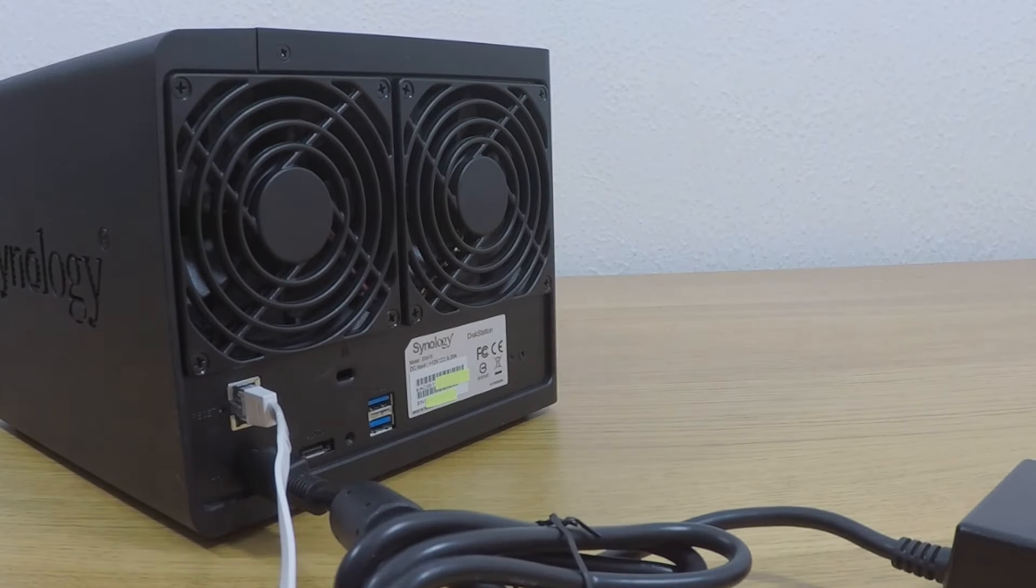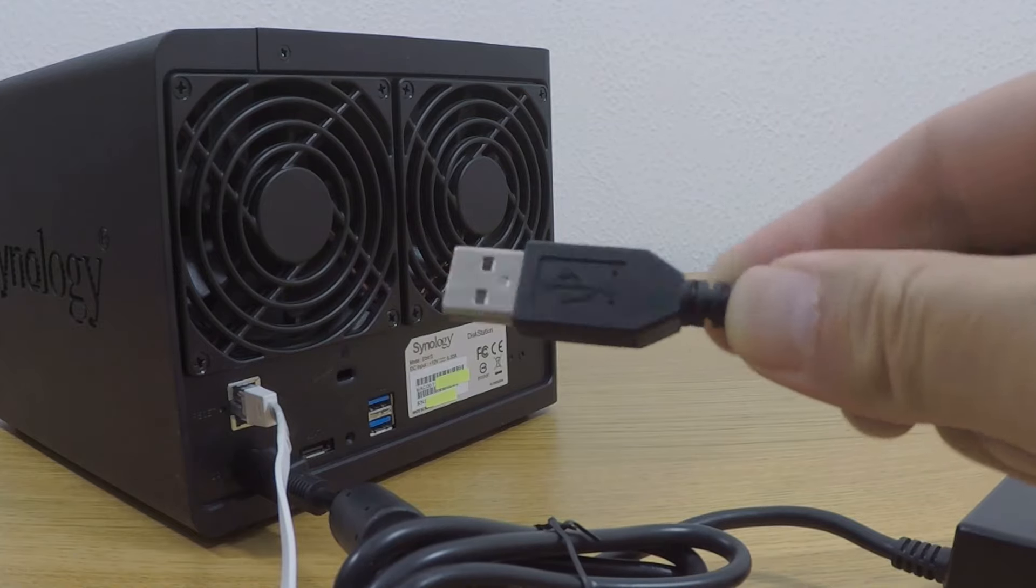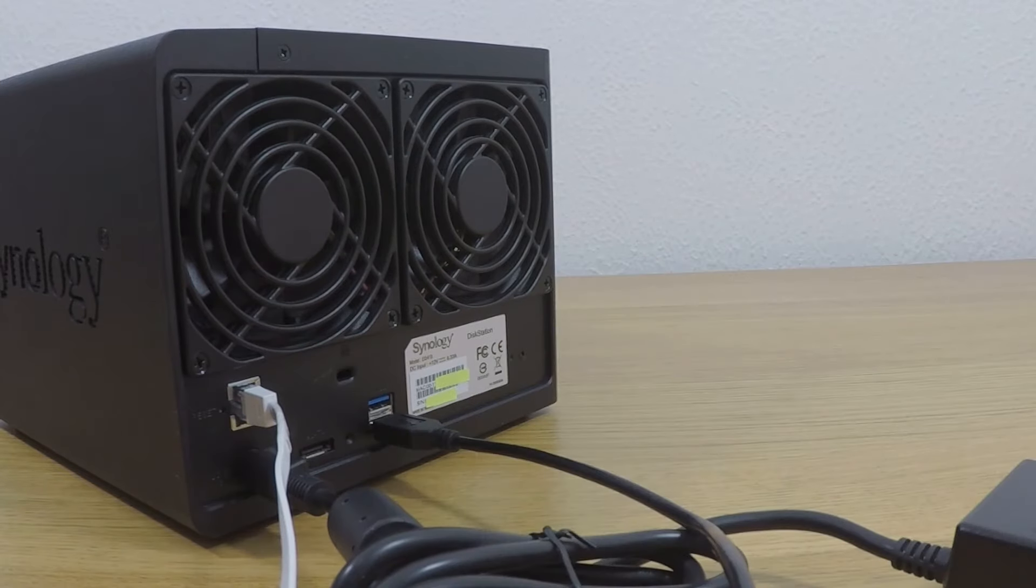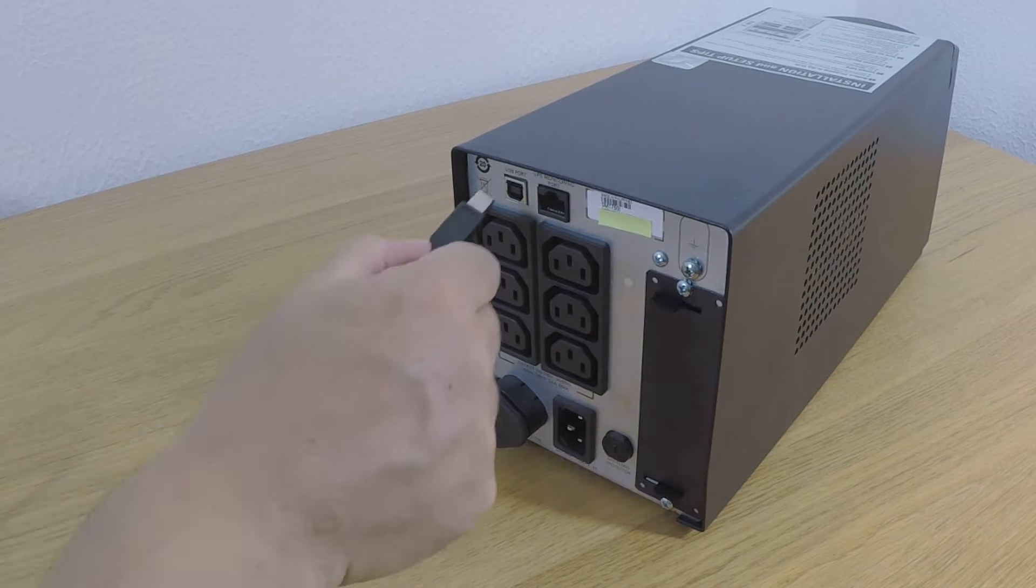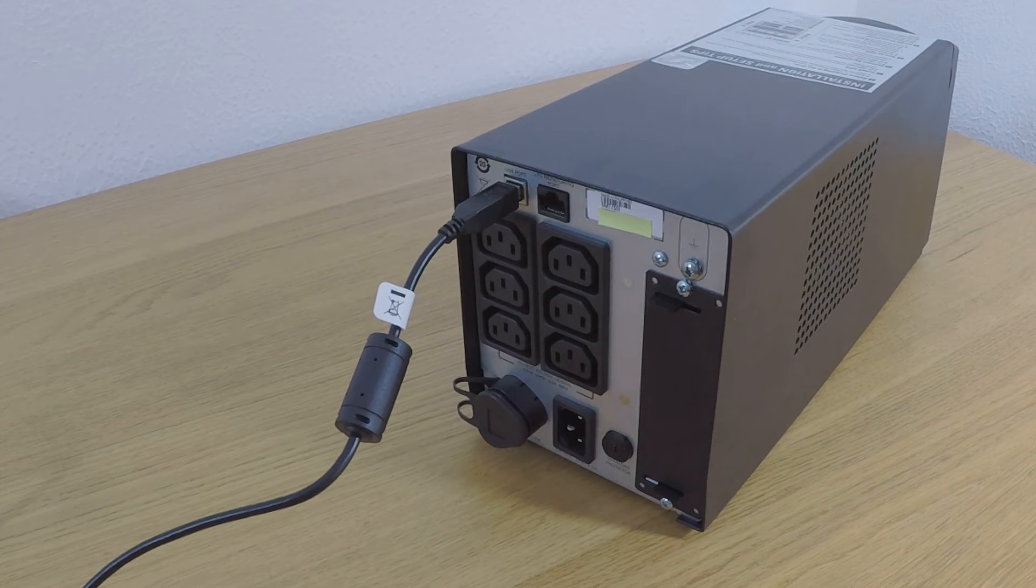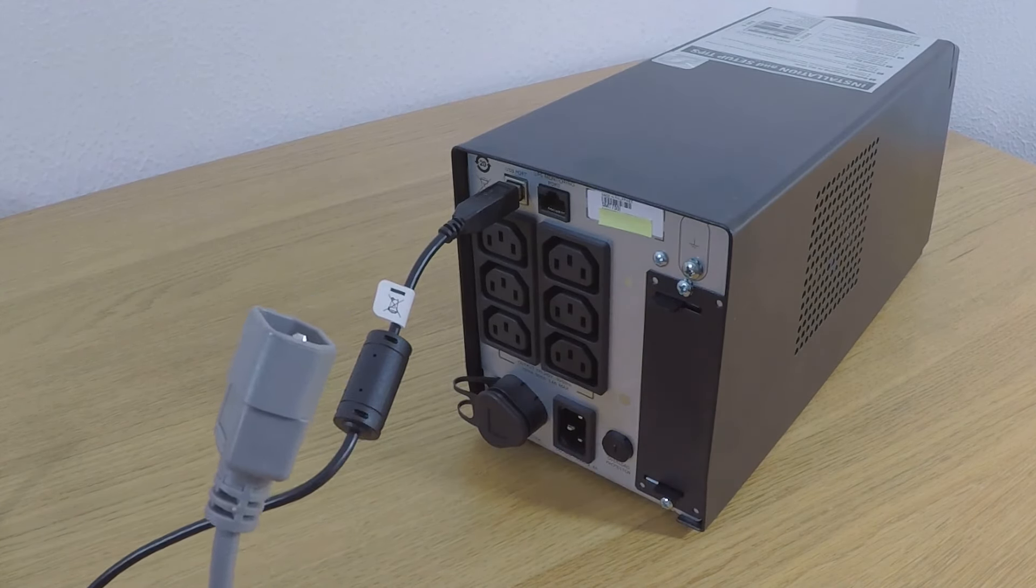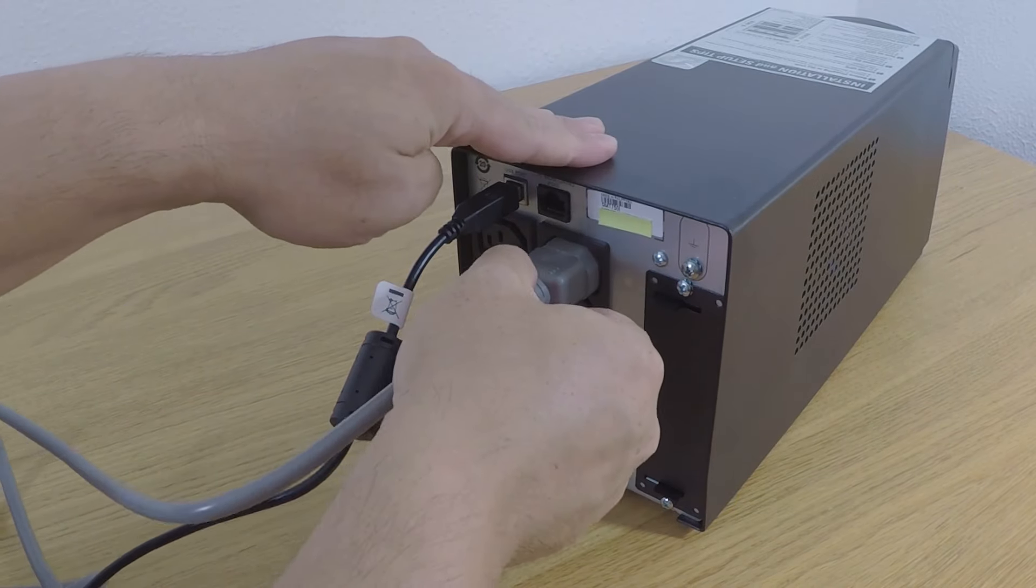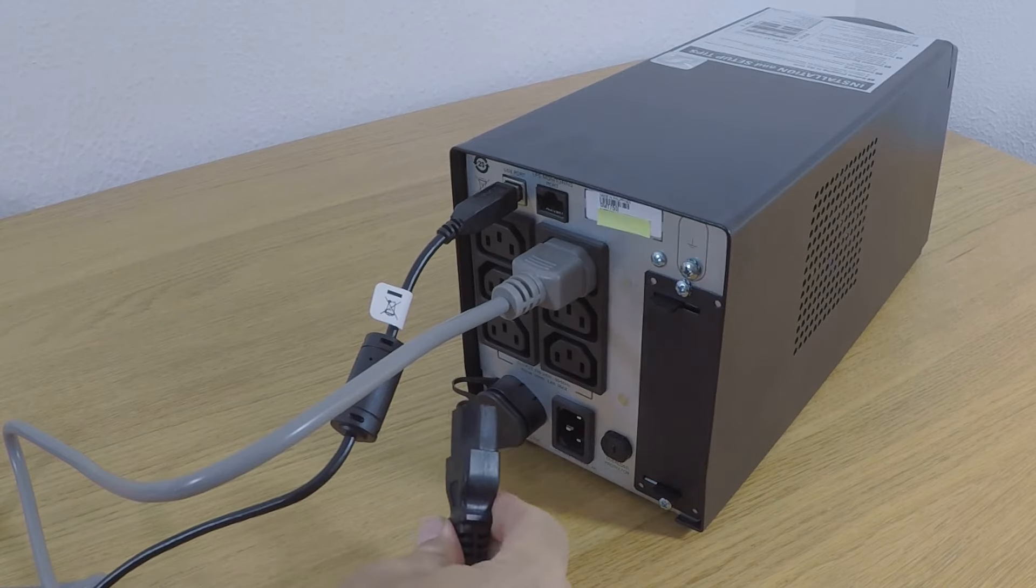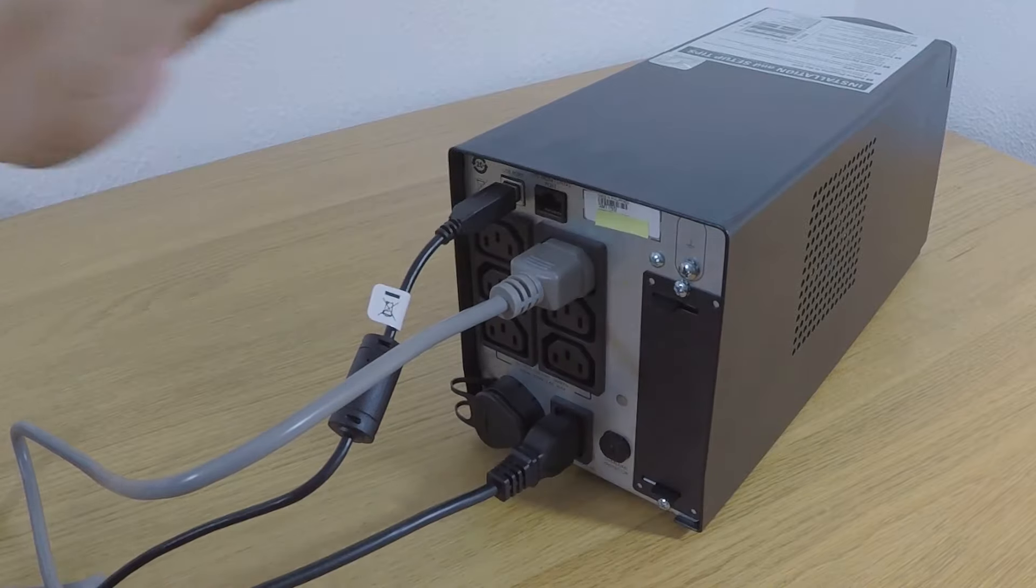Then taking the supplied USB lead, we need to plug one end into one of the USB ports. This will allow the 750i to shut down the NAS in the event of a power cut. Now taking the other end of our USB lead, we can connect it to our 750i. Next, we need to connect the power brick of our NAS to one of the IEC power outlet ports. Finally we can connect the mains power cable into the 750i and then plug it into the mains.